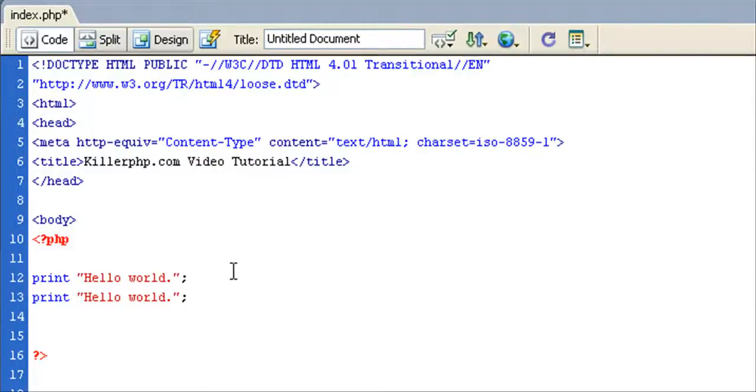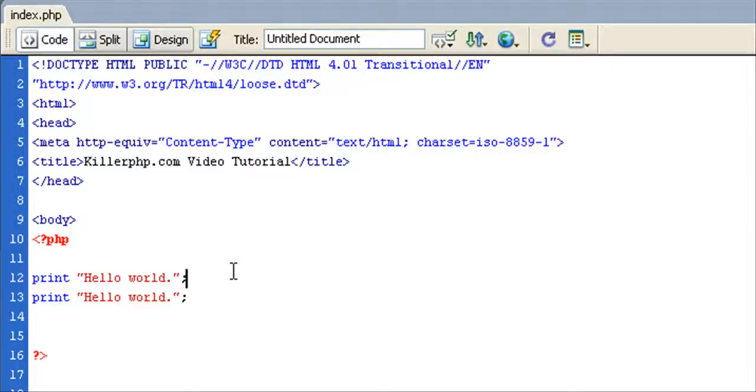So let's save this very simple page. We're going to actually preview this using WAMP or ZAMP, using a web browser, and we're going to actually see what PHP does.